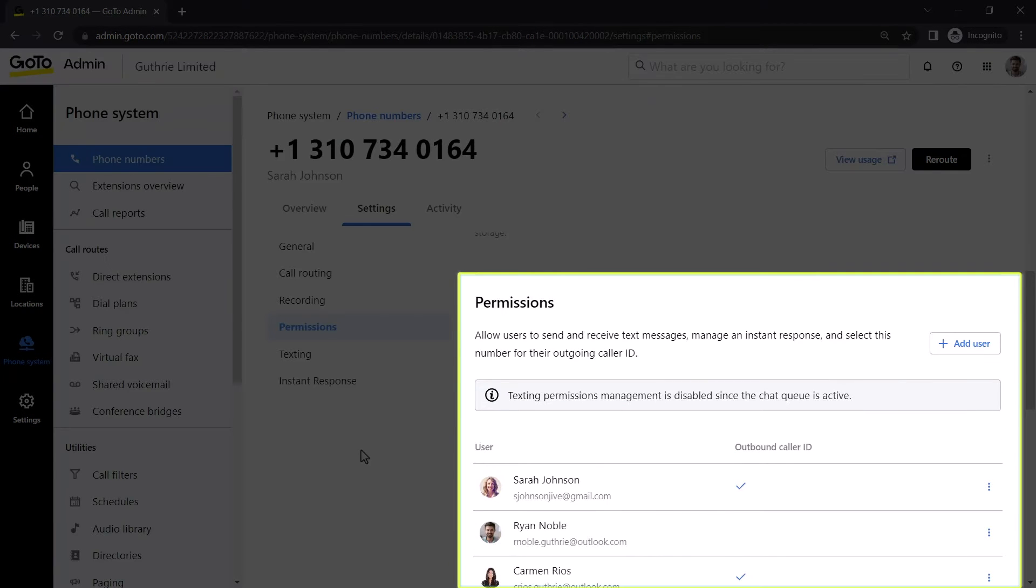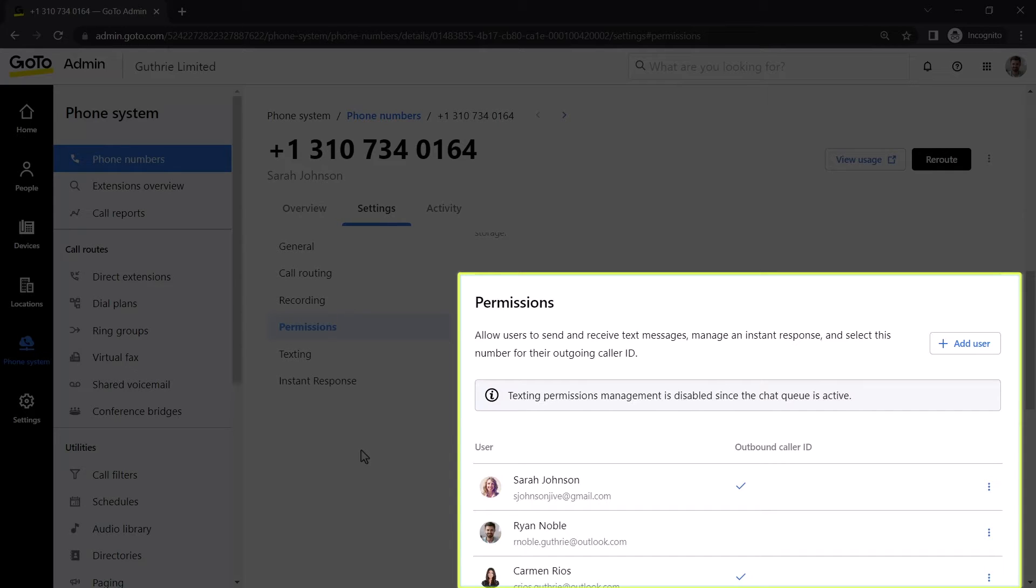From this section, you can specify users with texting permissions for that phone number. It should be noted that when you send text messages to users, you transmit them between phone numbers. There is no option to text a phone number and choose a desired extension.